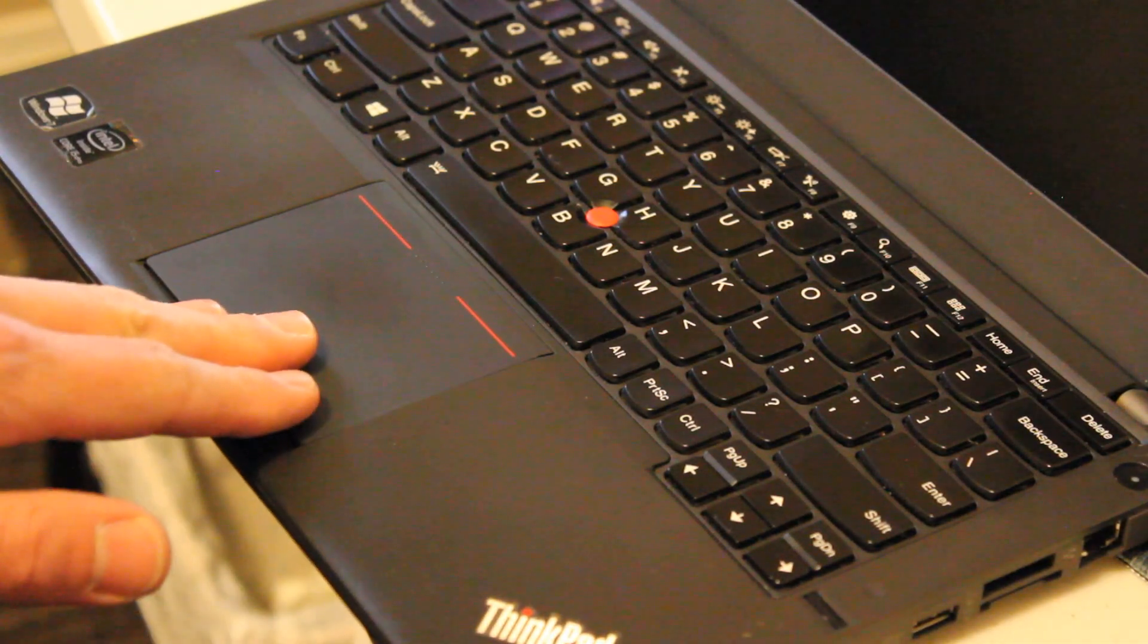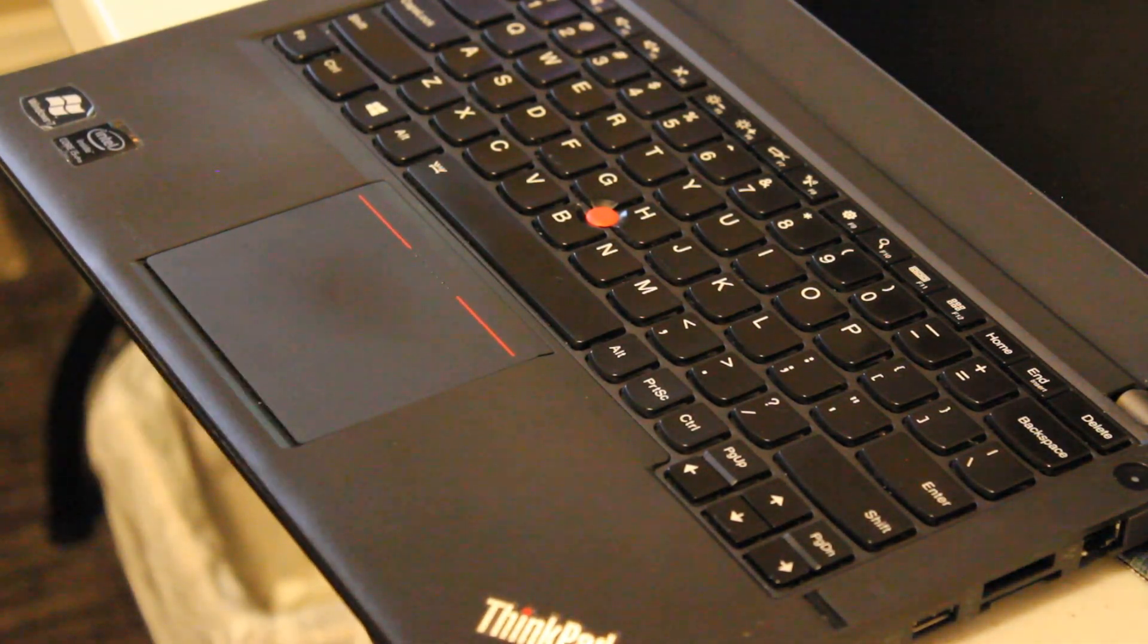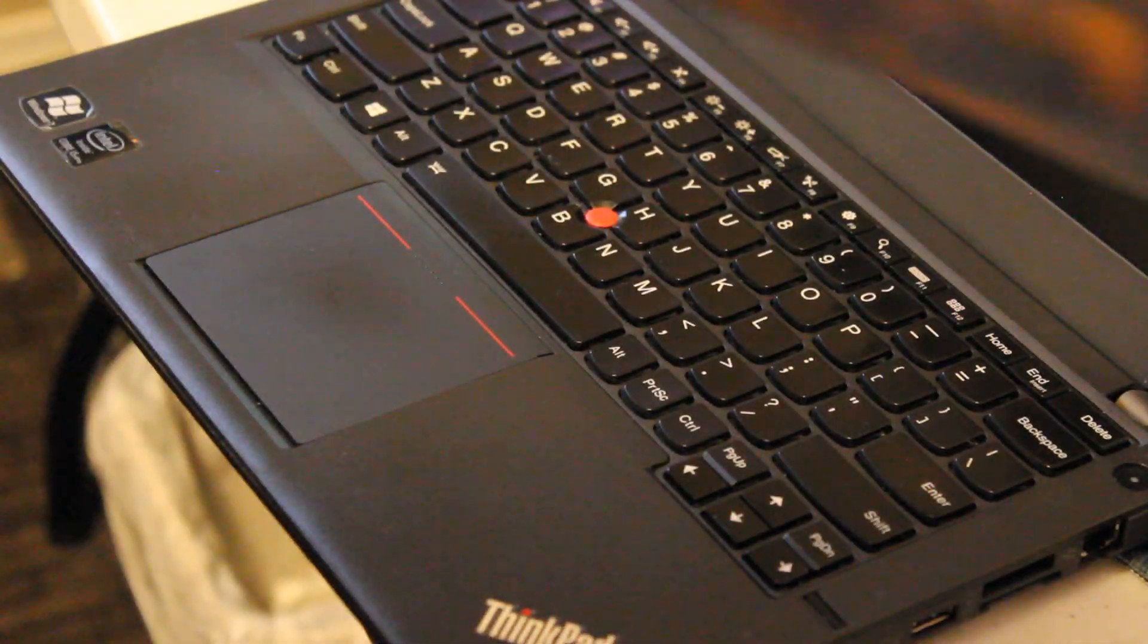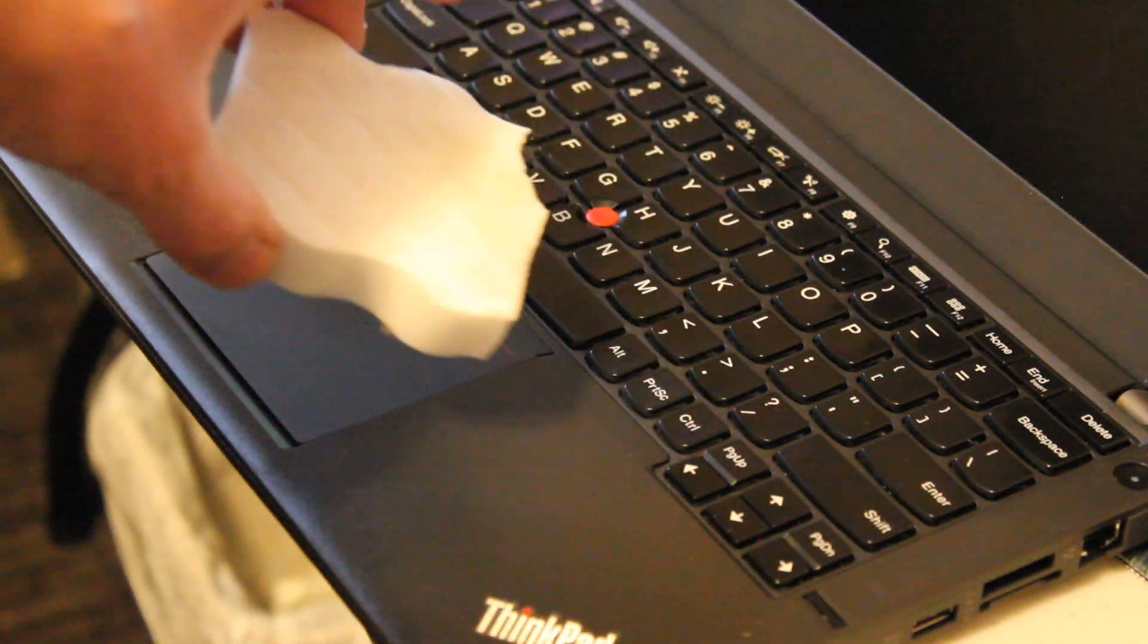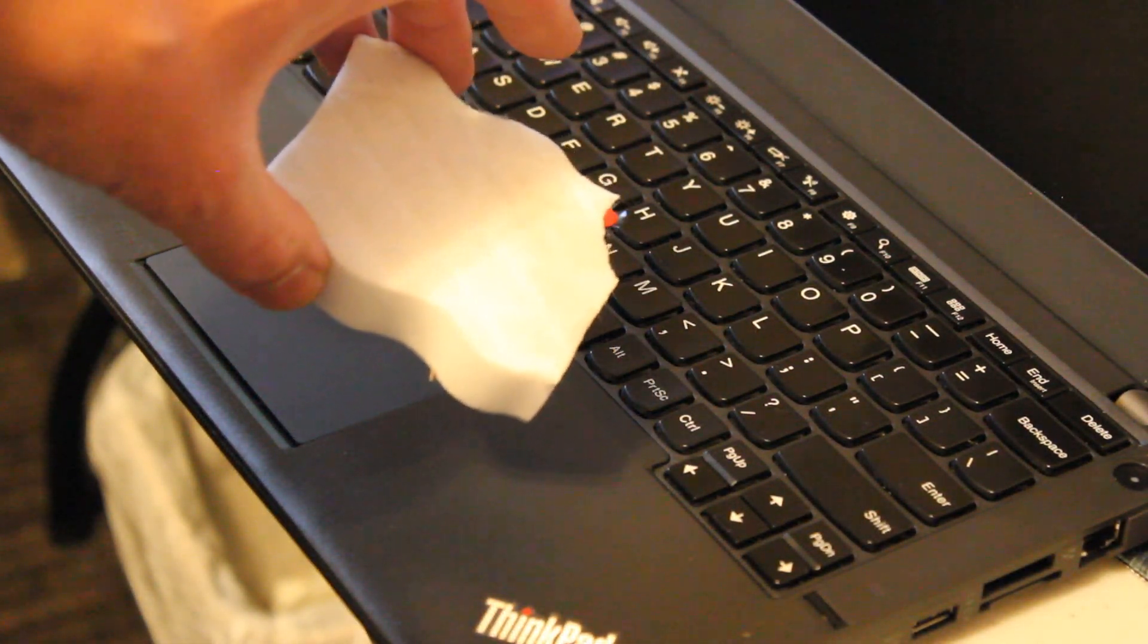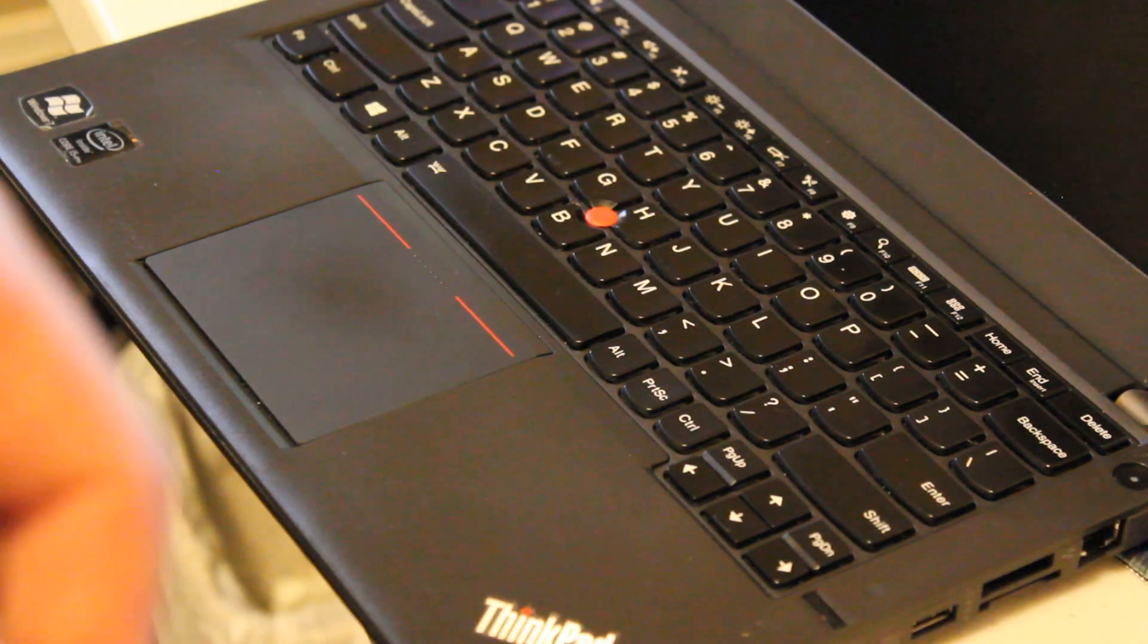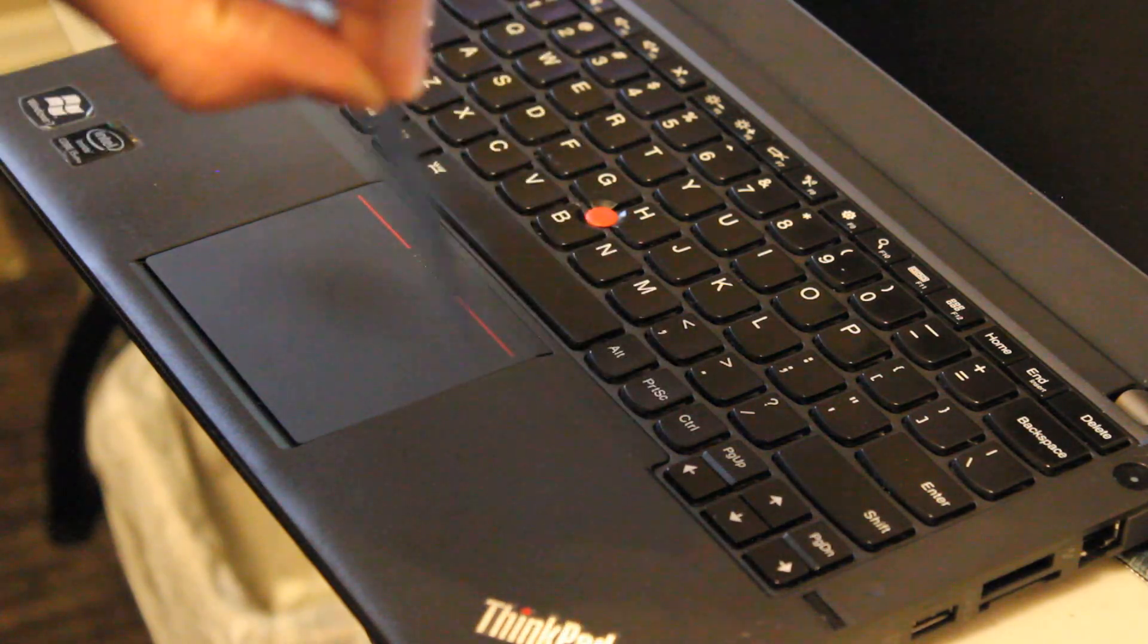I've already cleaned off the surface of the old touchpad with some water and a microfiber cloth. That's all it took. Sometimes I might use something like a Mr. Clean Magic Eraser, but right now it's nice and free of debris. So let's stick this thing on.